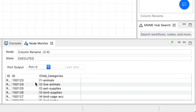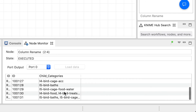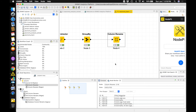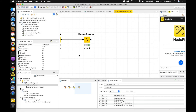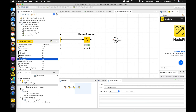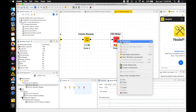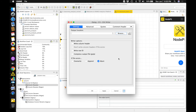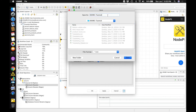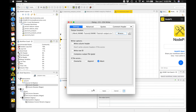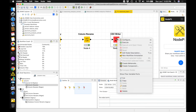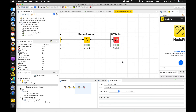You will see in the output we have an ID column and a child categories column. Next, we will export this into a CSV file. I am going to pick the CSV writer node, connect the column rename to CSV writer, right-click, configure, and pick a location for the output. I will save that as a CSV file, click OK, right-click and execute. The file has been exported. Let me save this workflow.